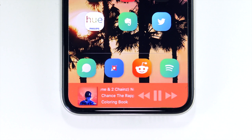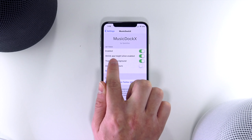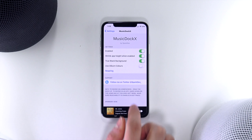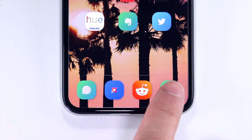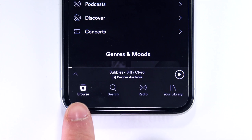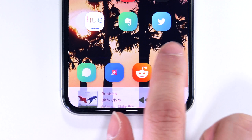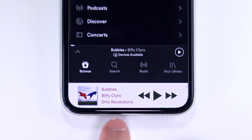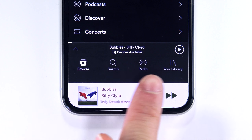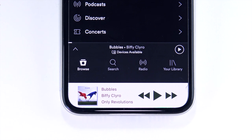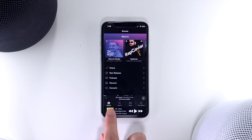Regardless of what color option you choose, I would highly suggest leaving this toggle enabled. When you enter other apps you will still have access to the bottom control buttons, and with this setting enabled it will simply push those icons up above the dock so it does not cover them.